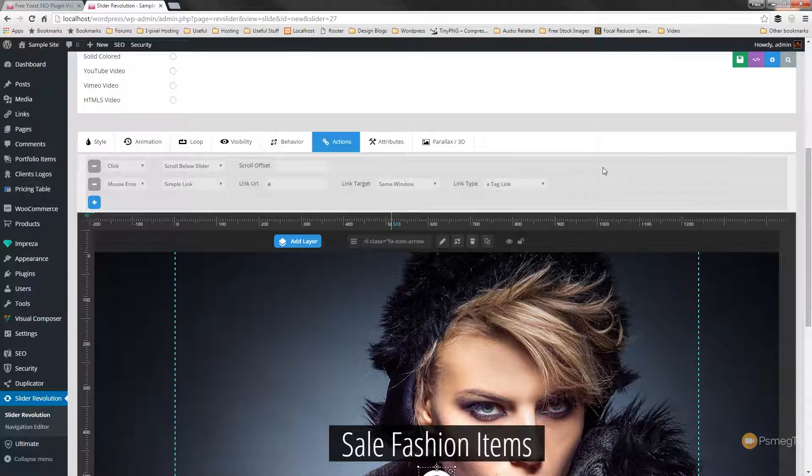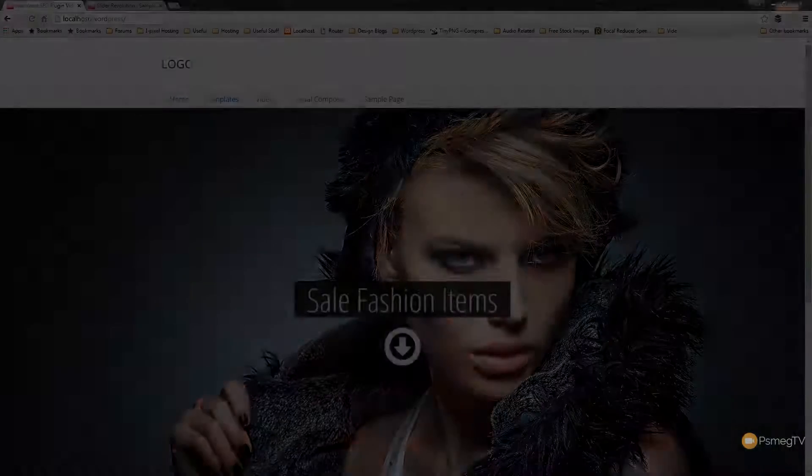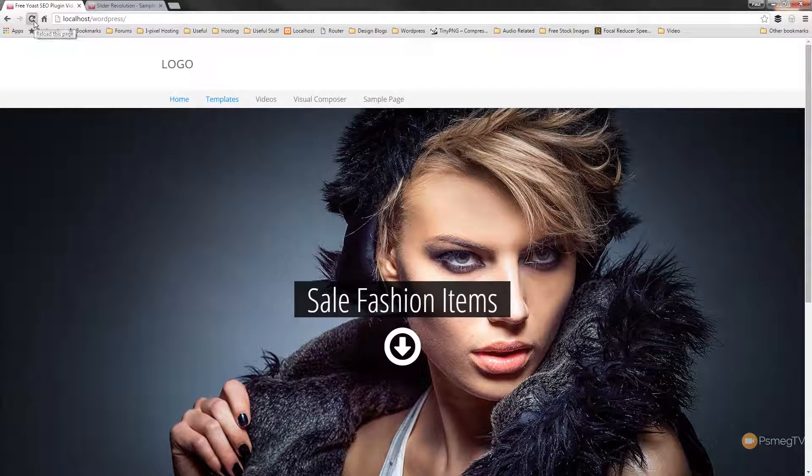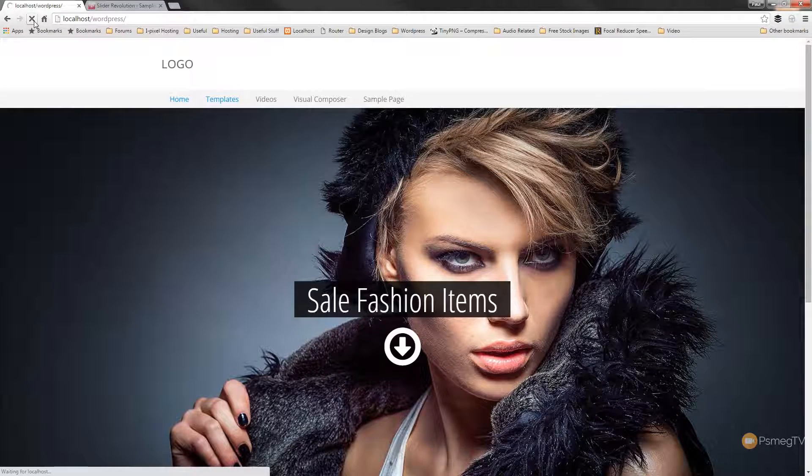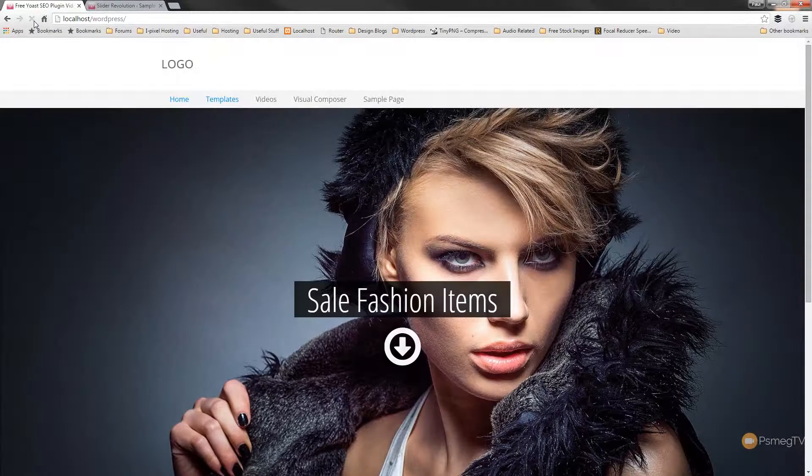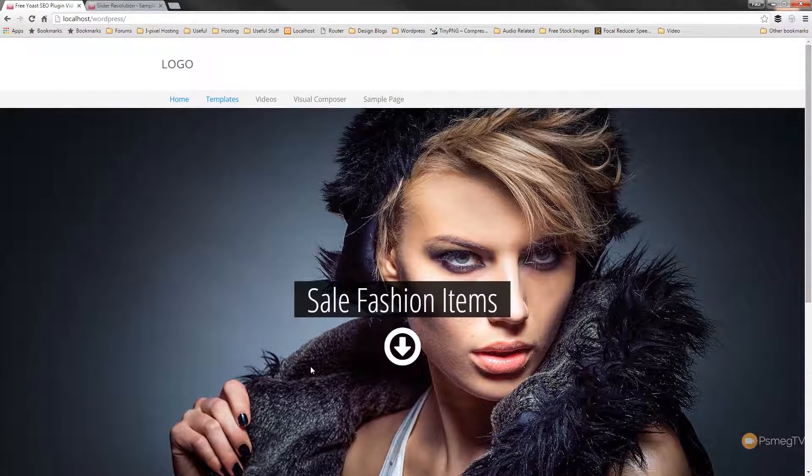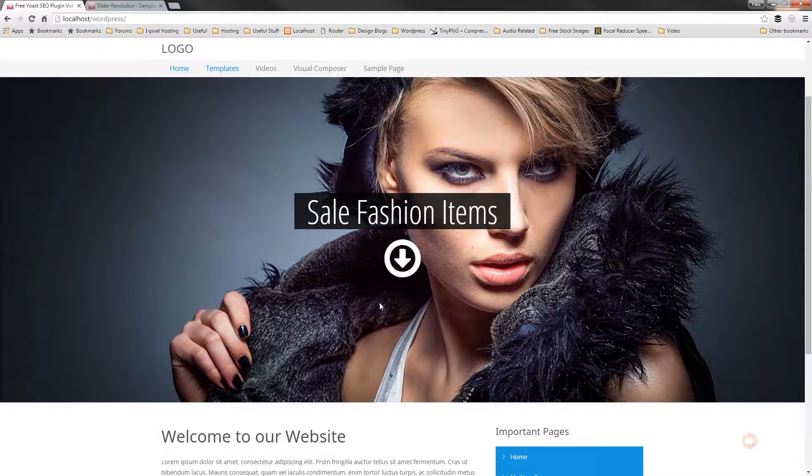All we need to do then is go over to our sample page and we can take a look at exactly what this looks like. So if we just refresh the page, we'll see the basic animation we have set up on there. And there we go. There's our elements.